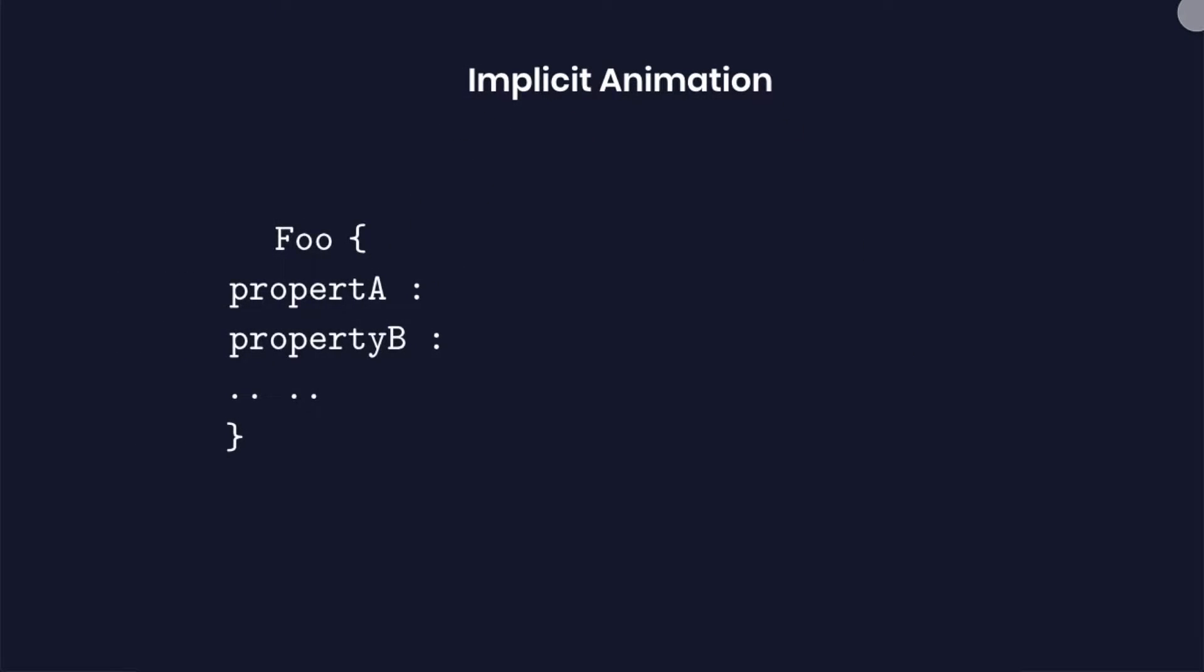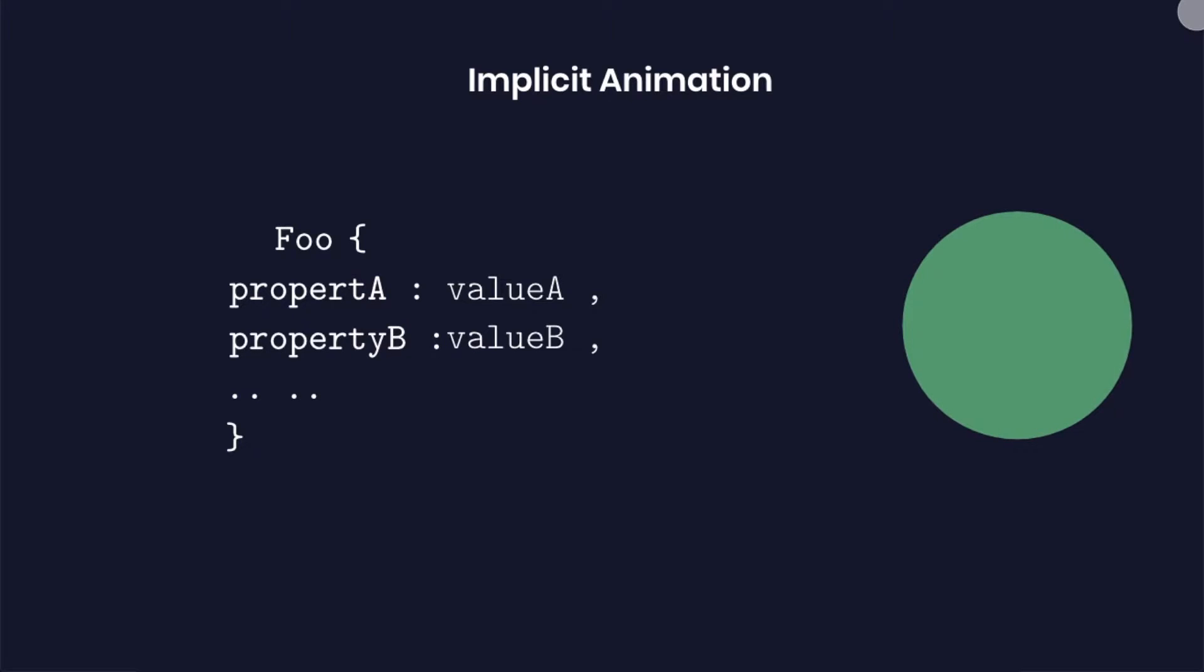Let us consider some widget called foo that has some properties. Now after we give values to these properties and run the application, foo gives us a green circle on the screen. Now imagine during the runtime property A of foo changes from the current value to a new value.